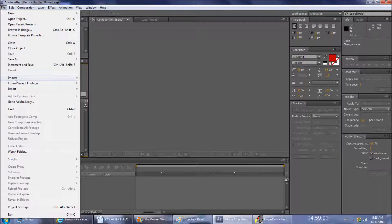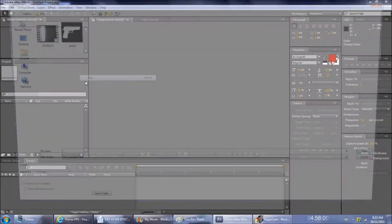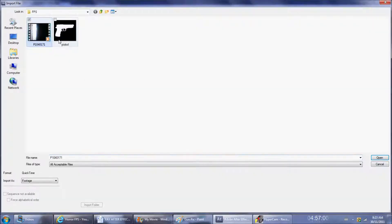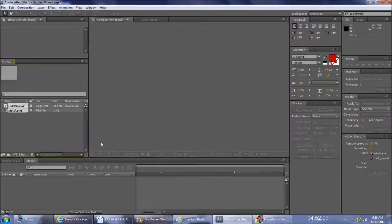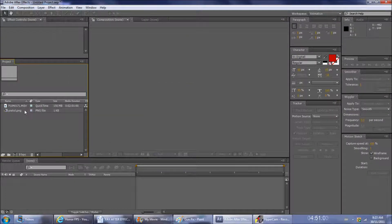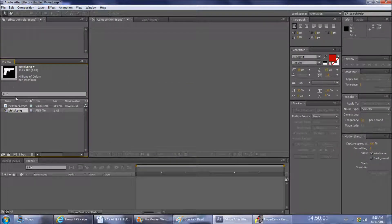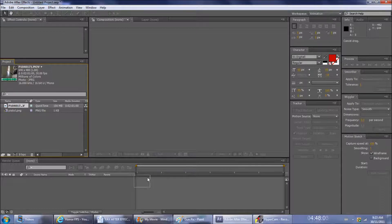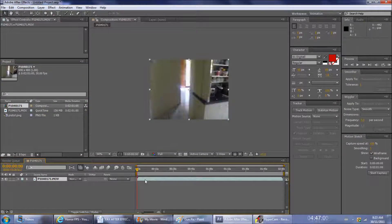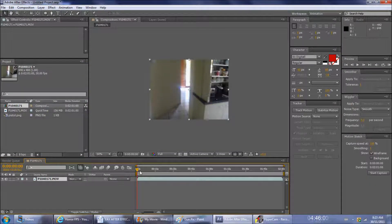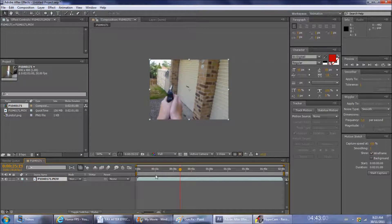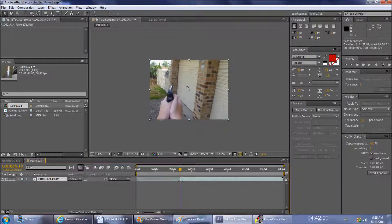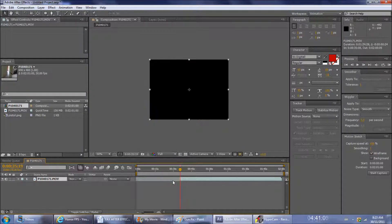So I'm going to import the raw footage and a picture of a pistol. I'll put the raw footage on and trim it down, then add the picture of the pistol there.